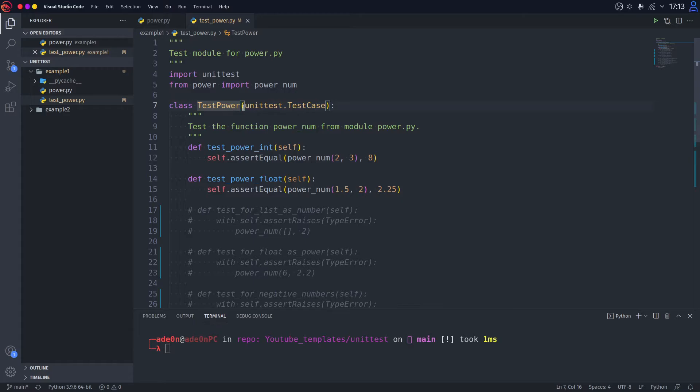And in the parentheses, you need to give it unittest.TestCase, for it to understand that it is a test. It's a case of unit tests.